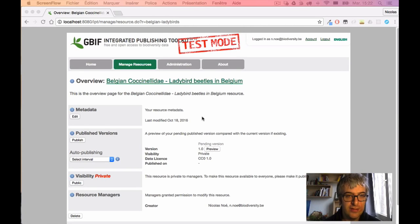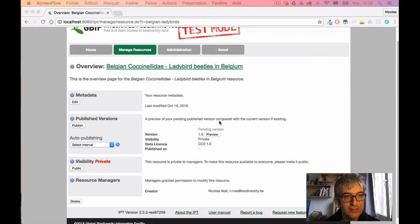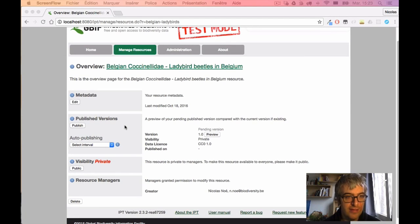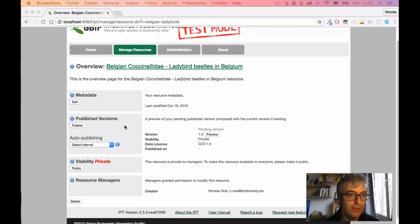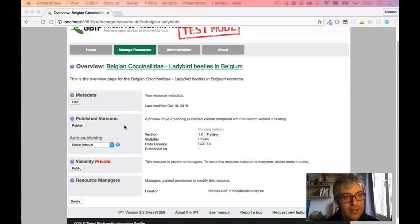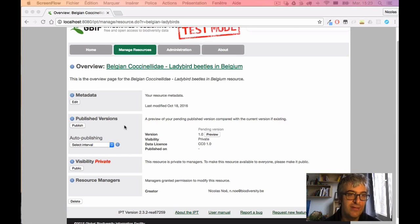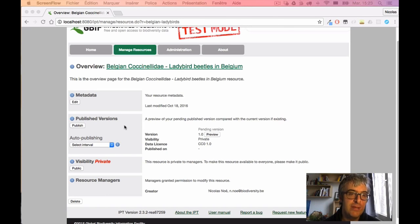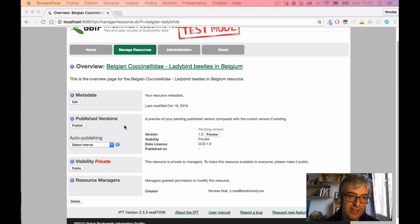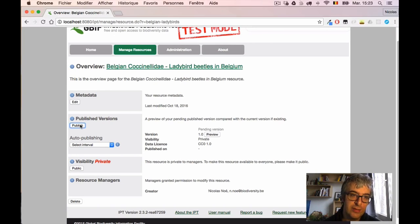Okay, we've now authored some metadata and we will continue filling the different sections of this page in order. So the next one is Published Version and there's a very important Publish button. Now I have to give a bit of warning: the Publish button will not make it immediately available at GBIF. It means publish internally, publish in the IPT. But connecting it to GBIF will only happen later. So I click on the Publish button.